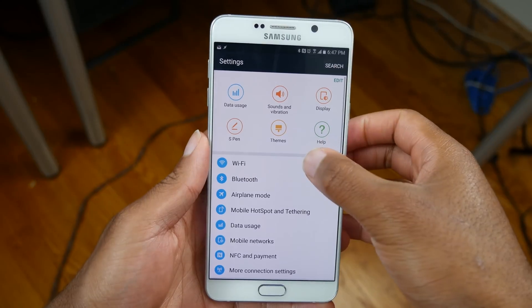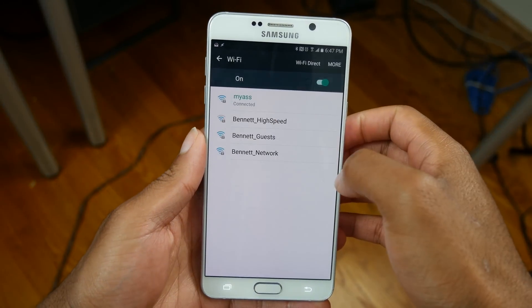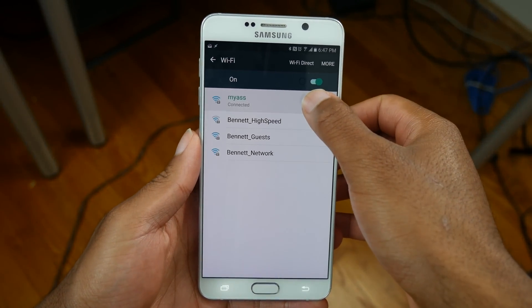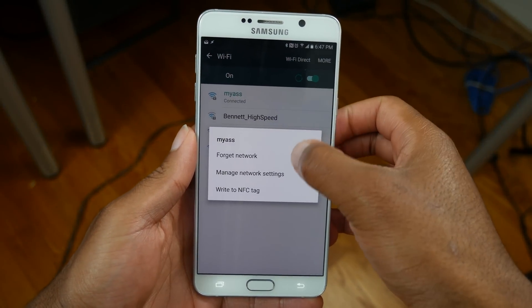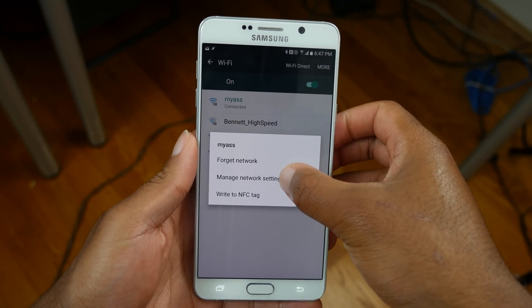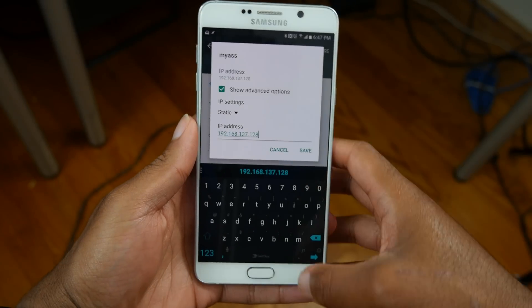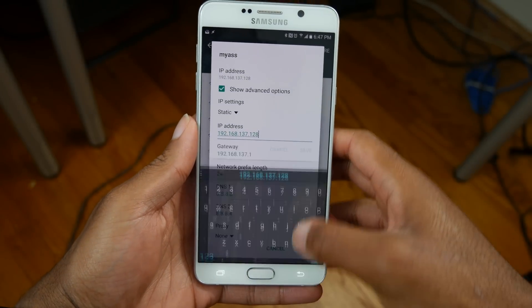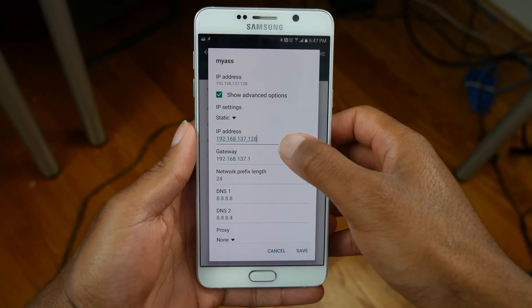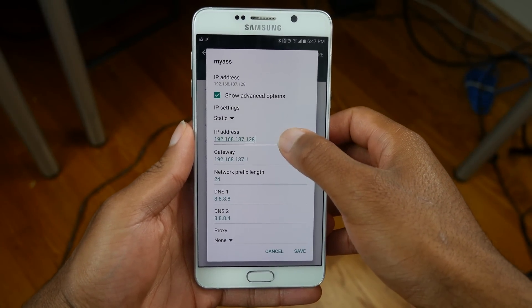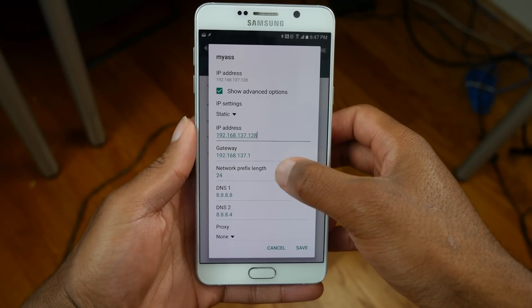Before you can connect to it using any of your devices, you might need to do one more thing. If you're using an Android device, go to Manage Network Settings and change the connection to a static IP address. Then choose one within the network's domain, or just copy my settings.